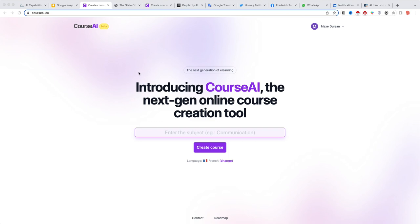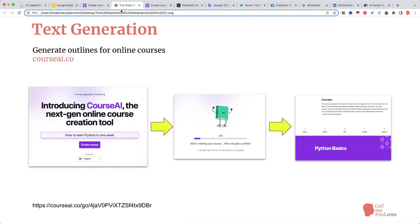It just takes a few minutes to generate a bespoke outline based on a simple text prompt. In this example, I asked the AI to generate the outline for a course called how to learn Python in one week. You can find the link to the suggested outline in the comments below.